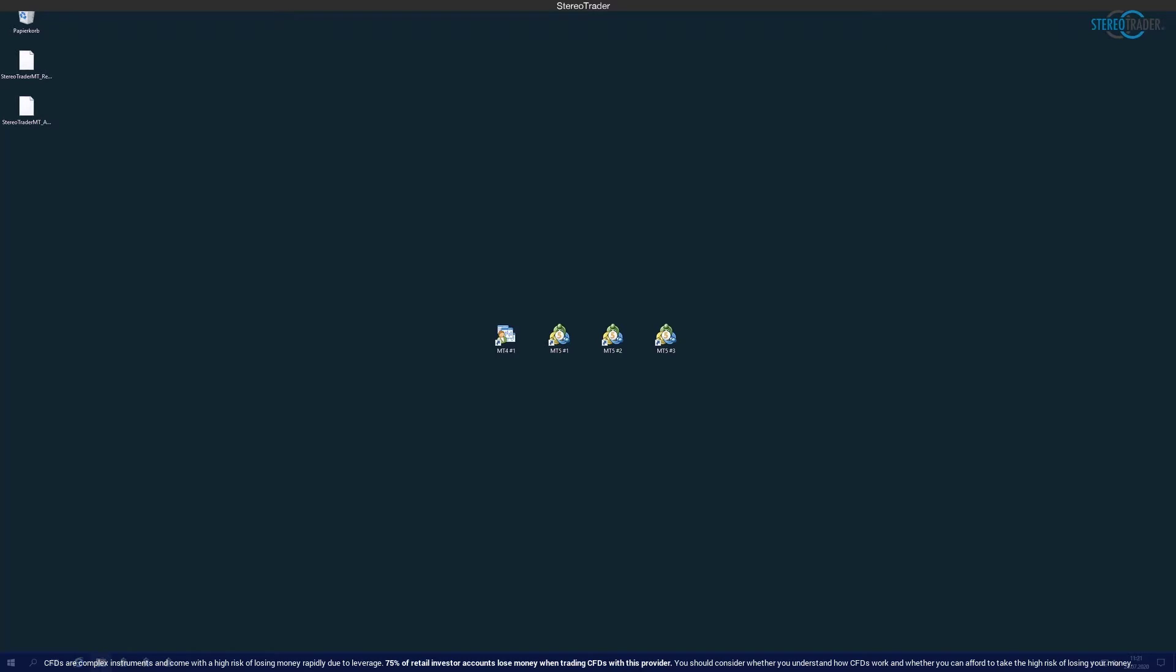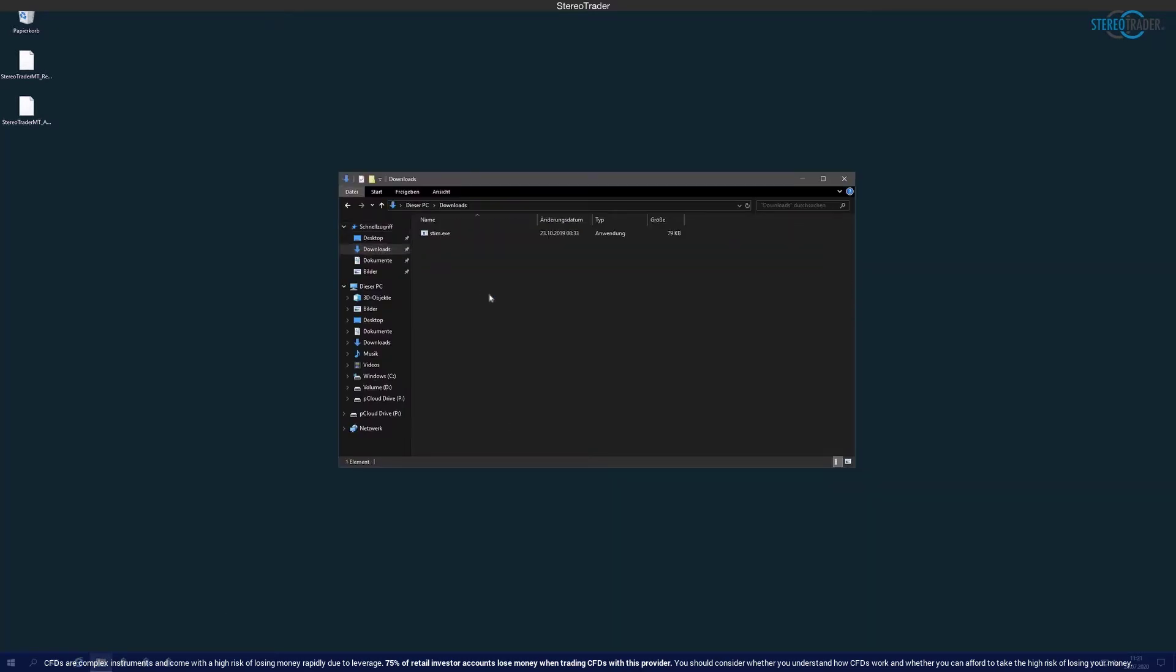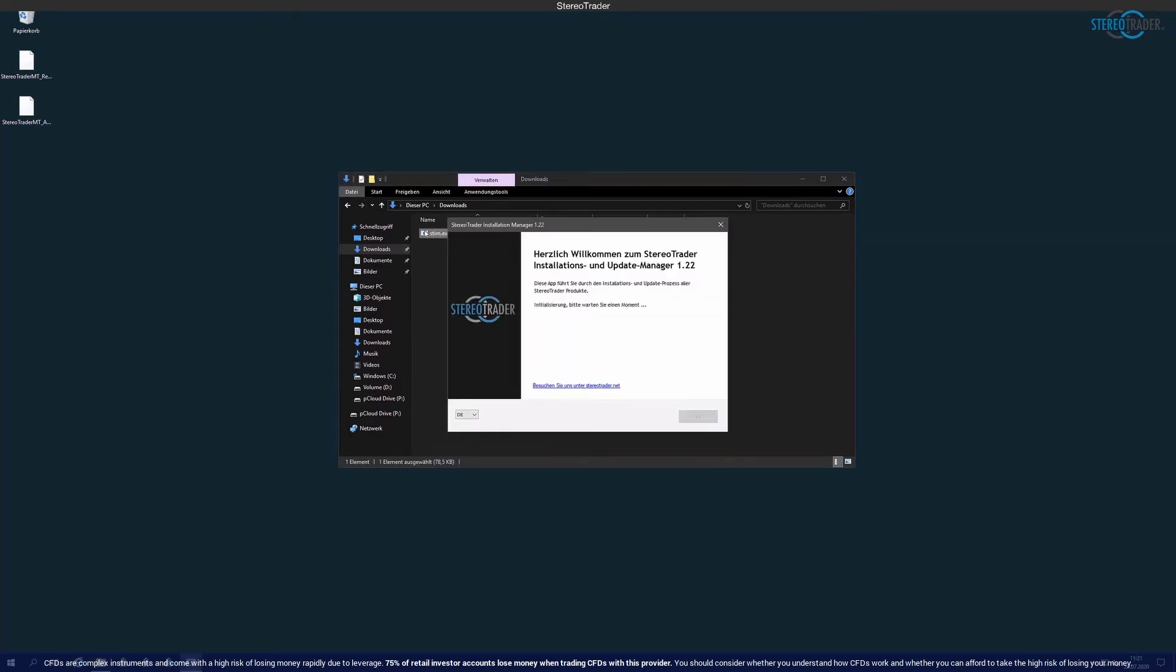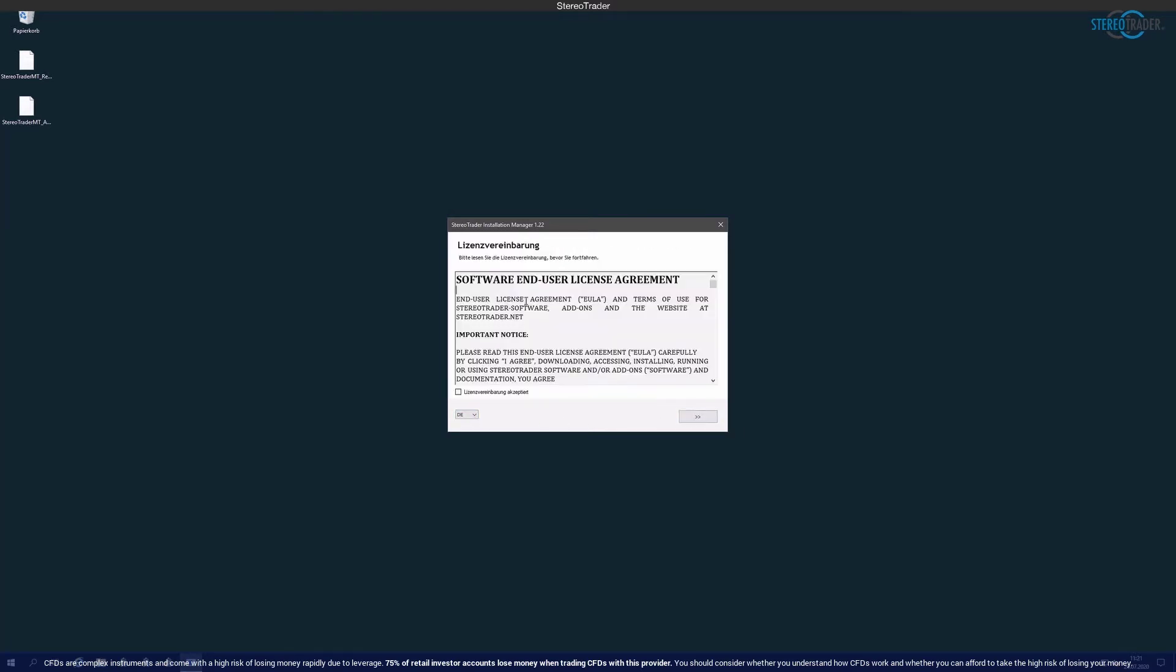After the download, the file is usually located in the downloads folder. The file is called stim.exe and is opened normally by double clicking on it. The Stereo Trader installation manager will open. On the first page you select the language and click on continue.